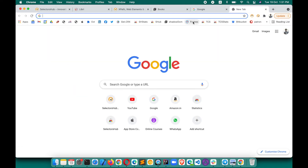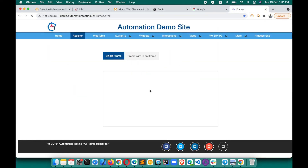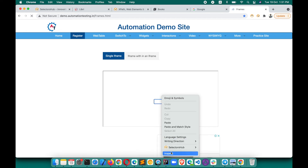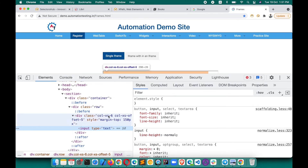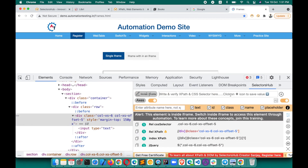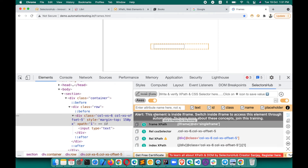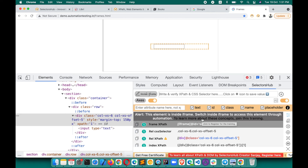Similarly for iframes — earlier SelectorsHub showed that an element is inside an iframe, but the message wasn't clear enough for beginners. Now you'll get a clear alert message: 'This element is inside an iframe. Switch inside the iframe to access this element through automation.' So you'll learn this concept automatically and know exactly what to do for that element.